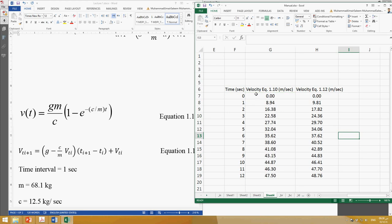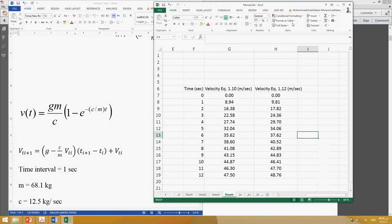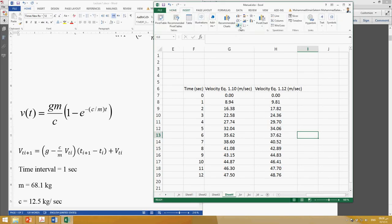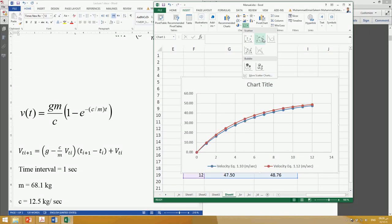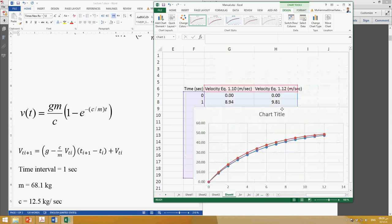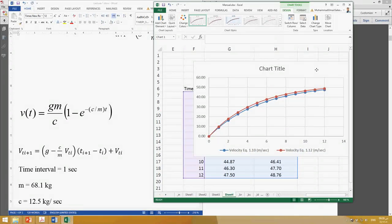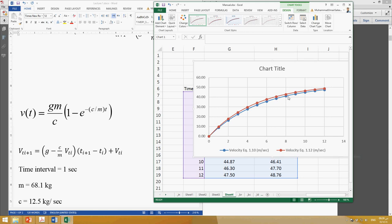To compare these two sets of velocities, I create an XY chart in Excel using Insert → Chart, selecting the XY scatter type with lines. The chart shows velocity from equation 1.10 and velocity from equation 1.12. There is a minor but visible difference between the two curves.